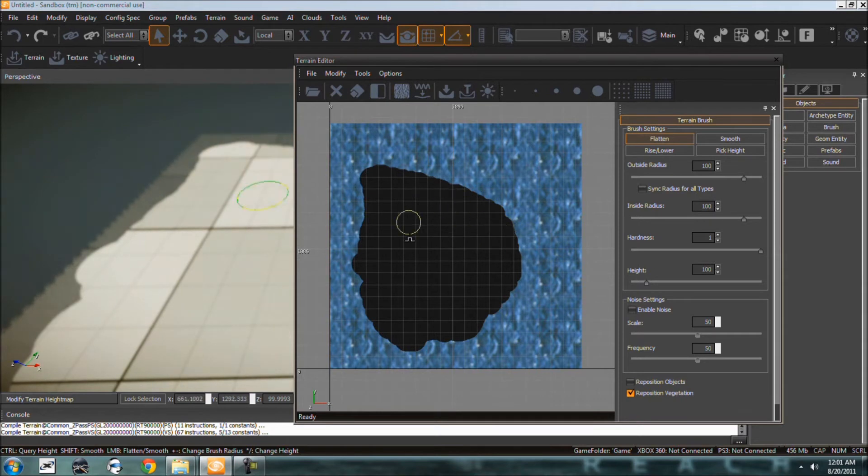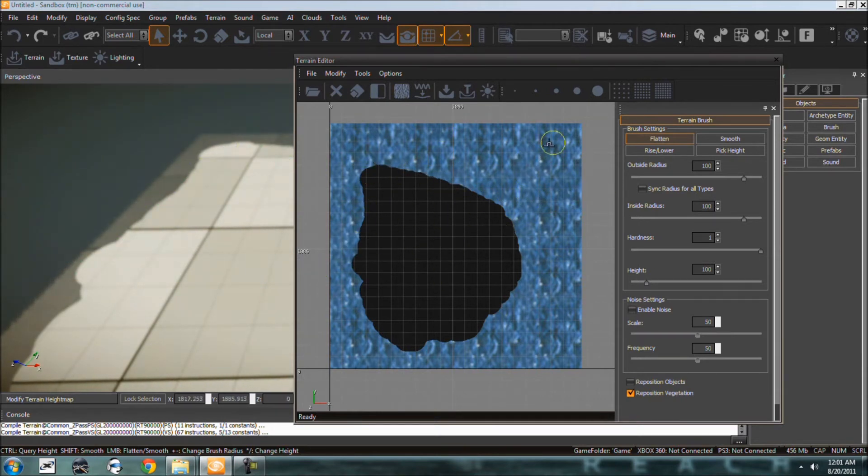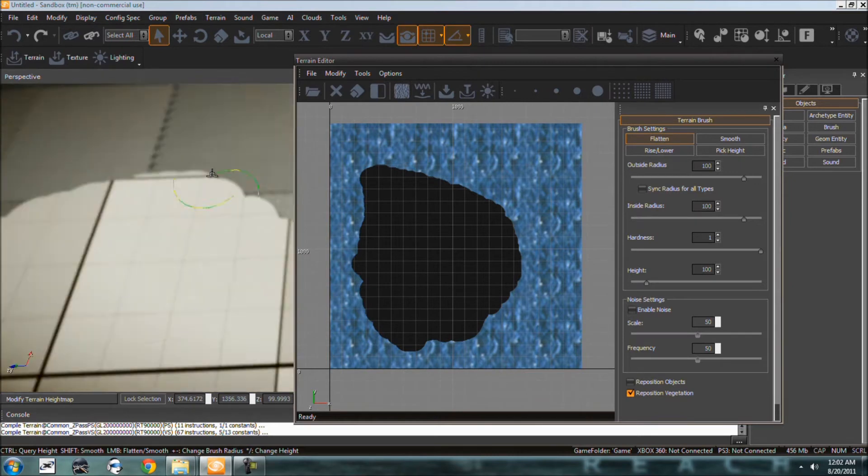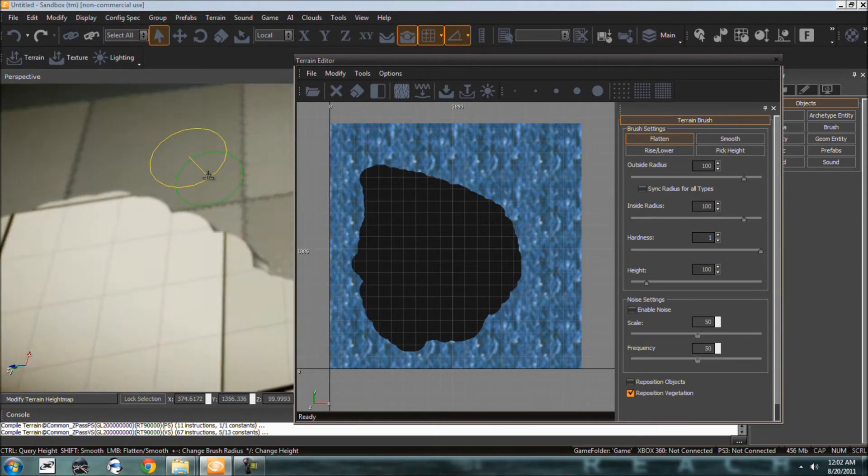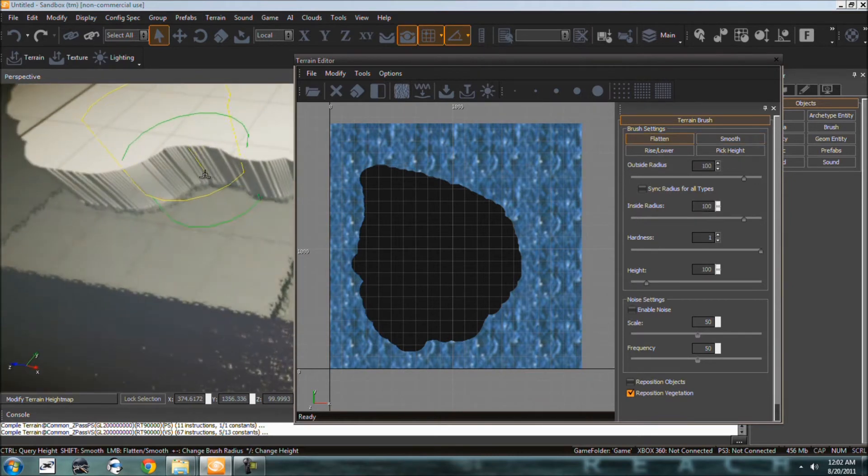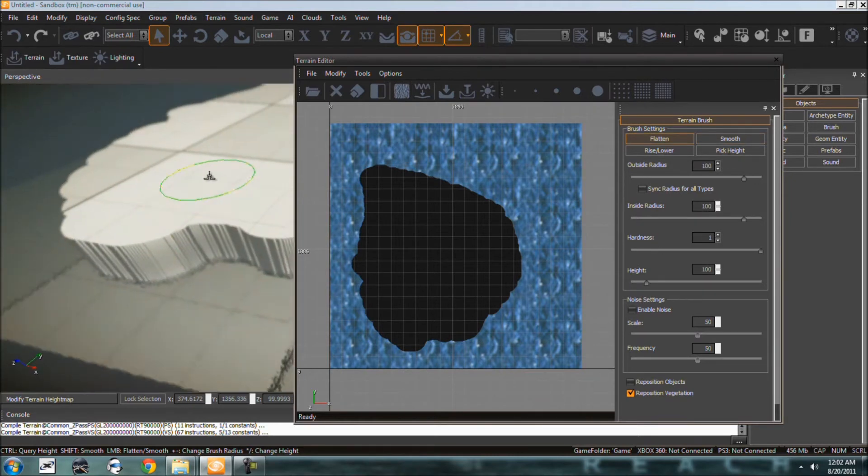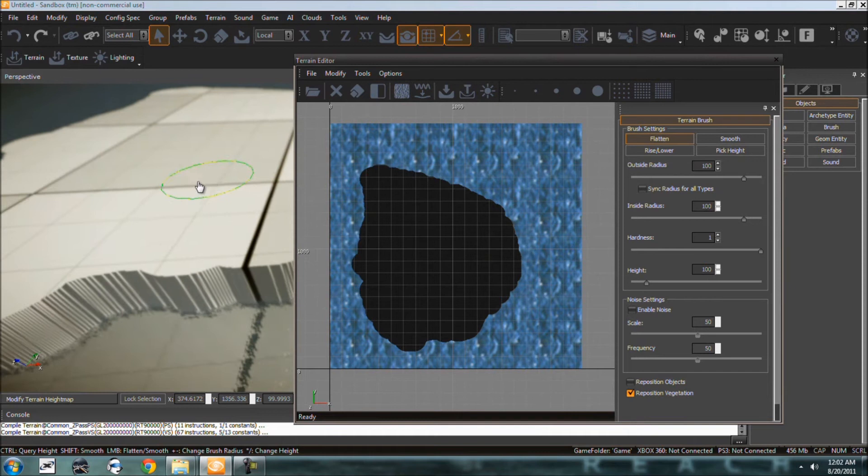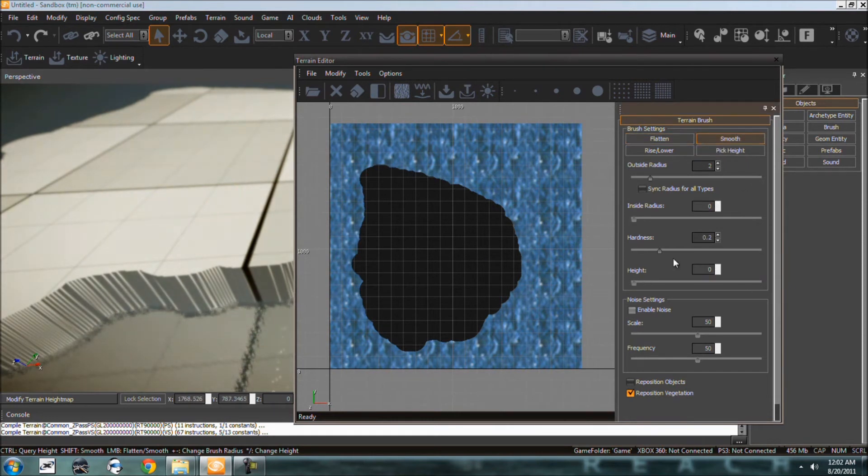Alright, so we really don't need to do anything fancy. Just notice if I can show you here, these edges are very, very jagged. So we really want to change that. So just go to smooth, change your hardness to one like you did with the flatten.